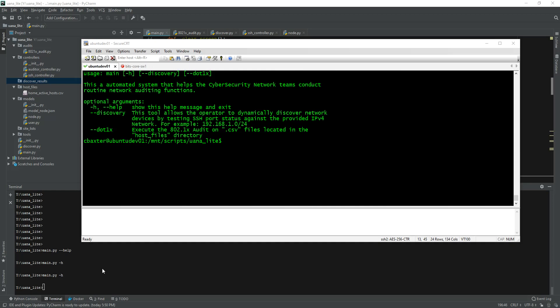This particular tool I built has two functions in it so far: one allows me to do some dynamic discovery based off of a network subnet, and another allows me to actually go in and do a configuration check based off of a host file that comes out of my network discovery.